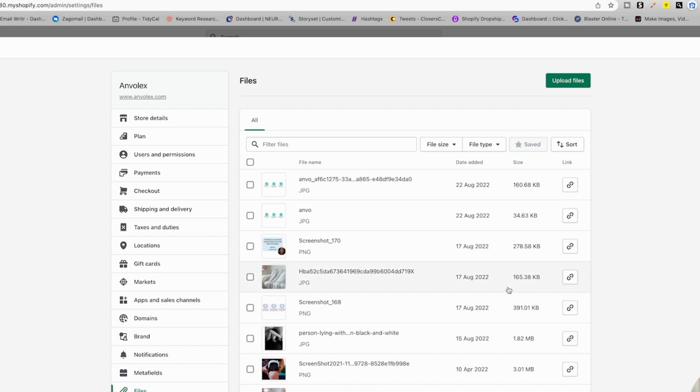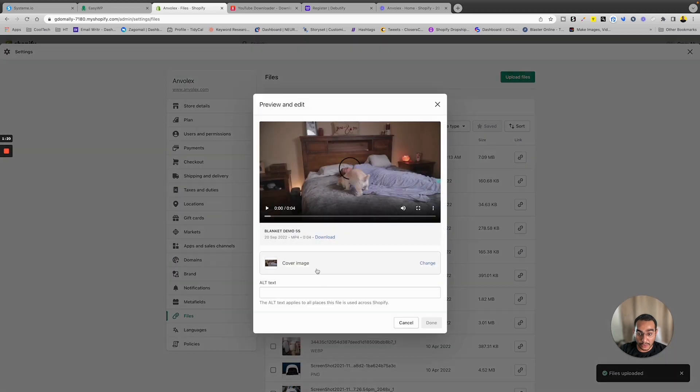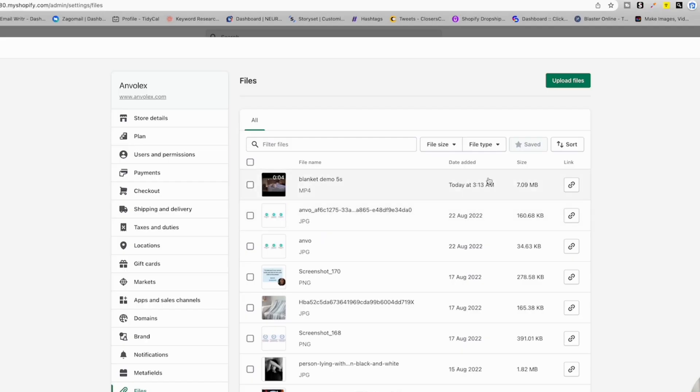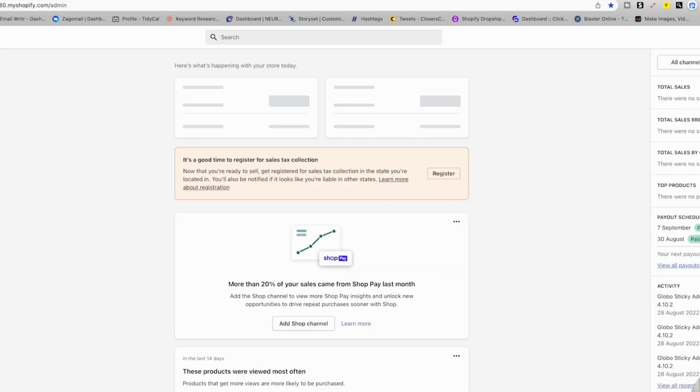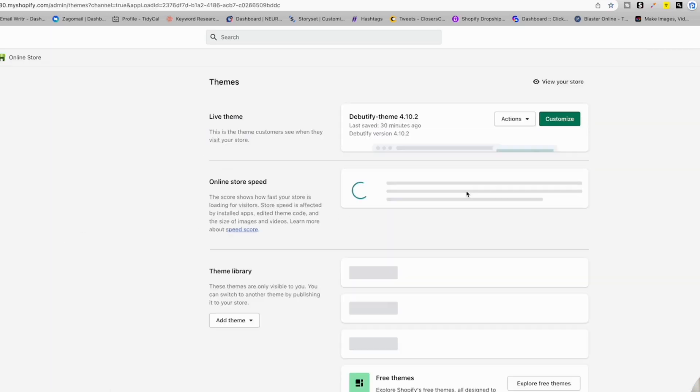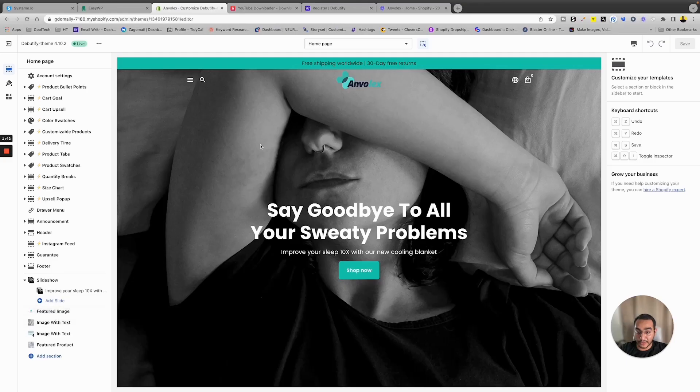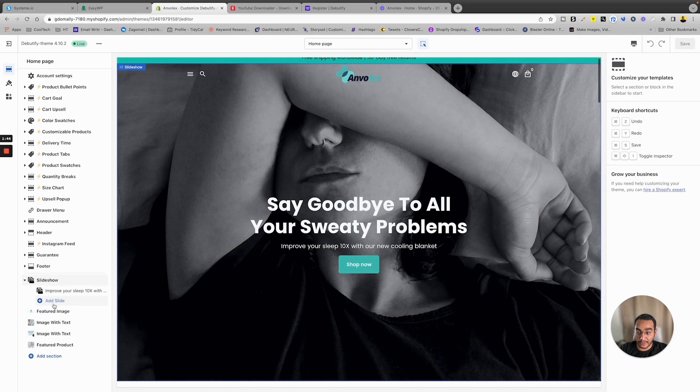You'll see that in a second. So now the video is uploaded and ready in our store. So we're just gonna copy the file name that we uploaded, and then you're gonna go back to your online store and customize the theme.